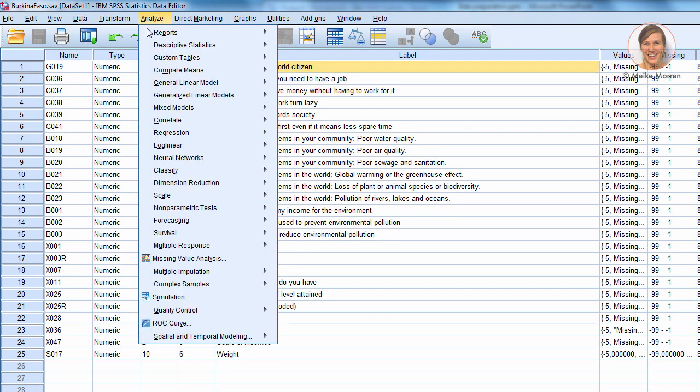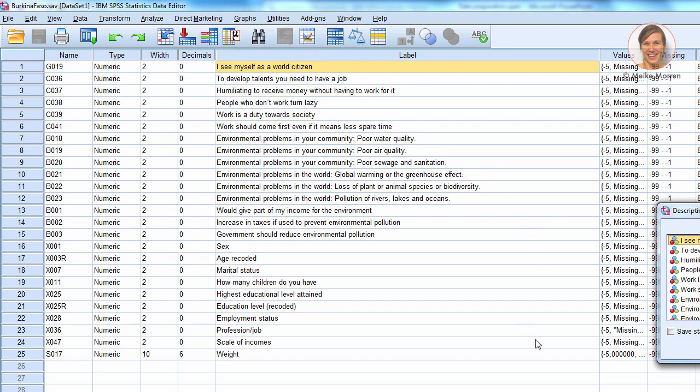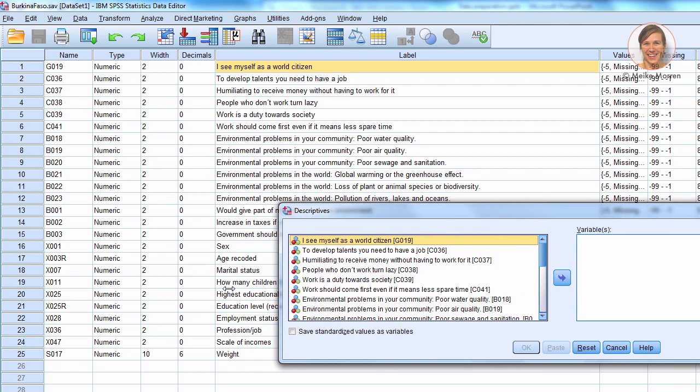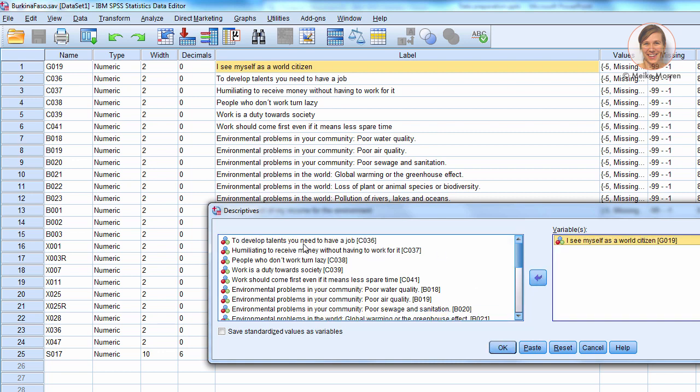If you go to Analyze, go to Descriptives, you can see just select the questions that you really want to know more about. So, let's say we're going to select the first question. Press OK. You can also use the options, where you can see the mean, the standard deviation, minimum, and maximum are default. But you can also ask for the kurtosis and skewness, which says something about the normal distribution.